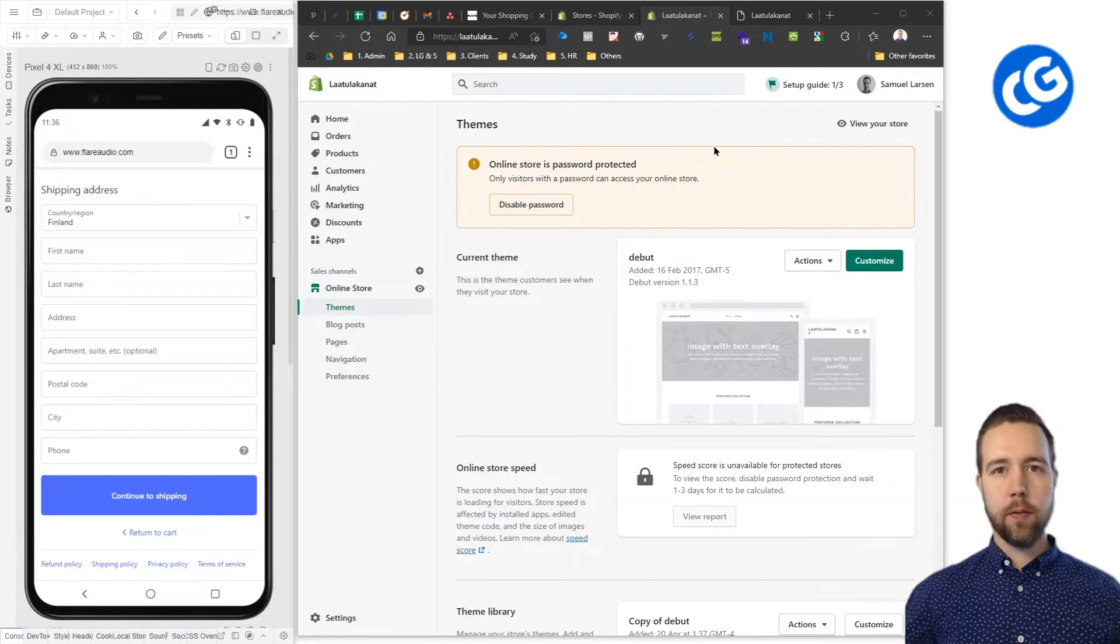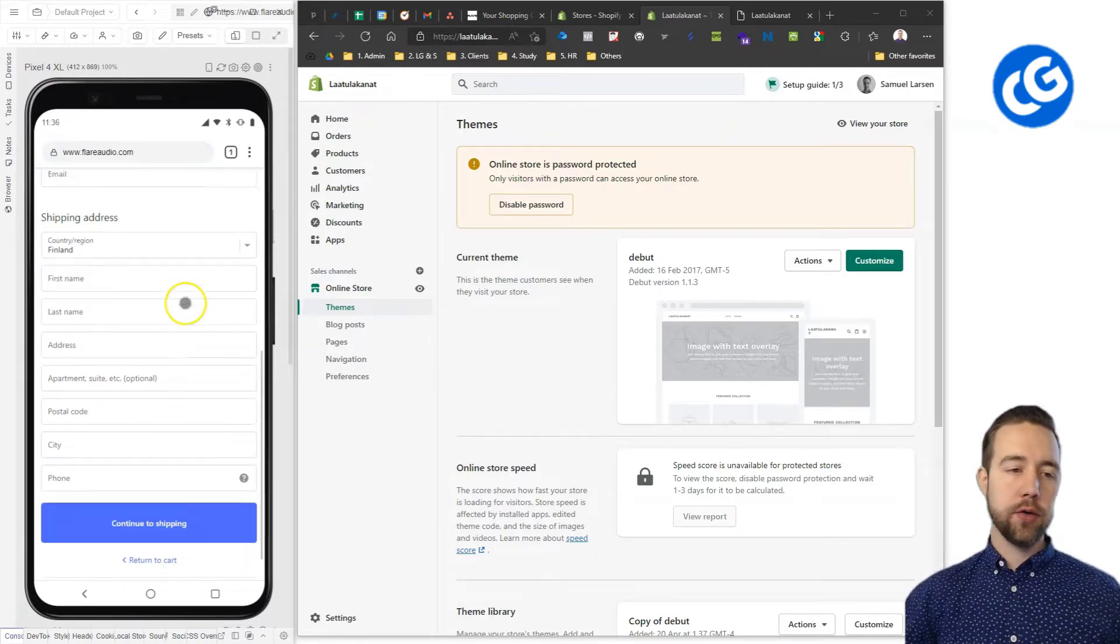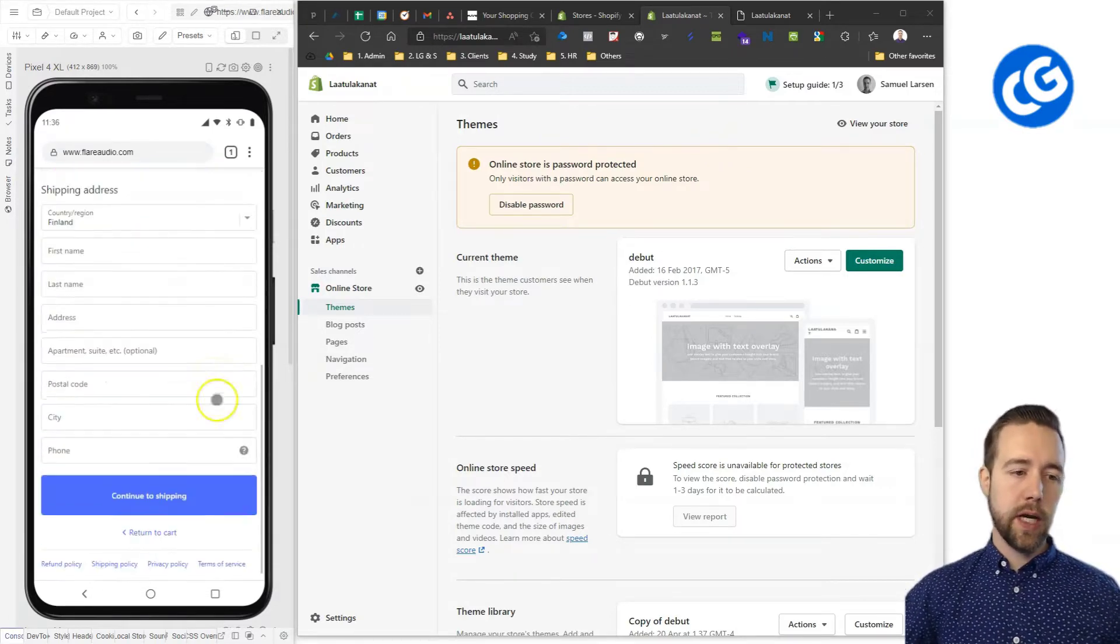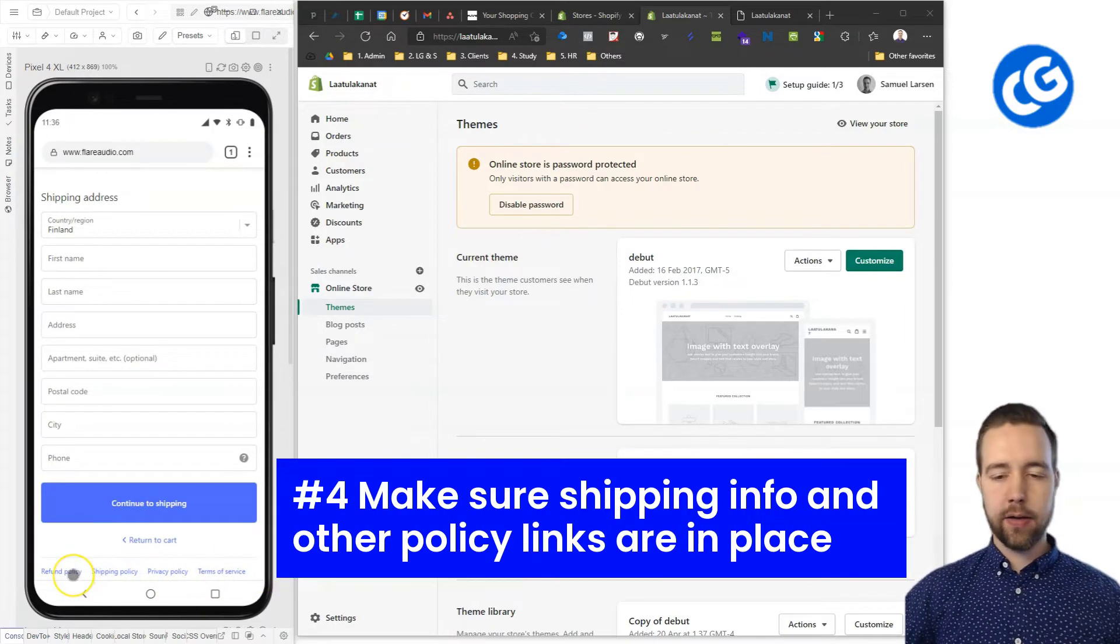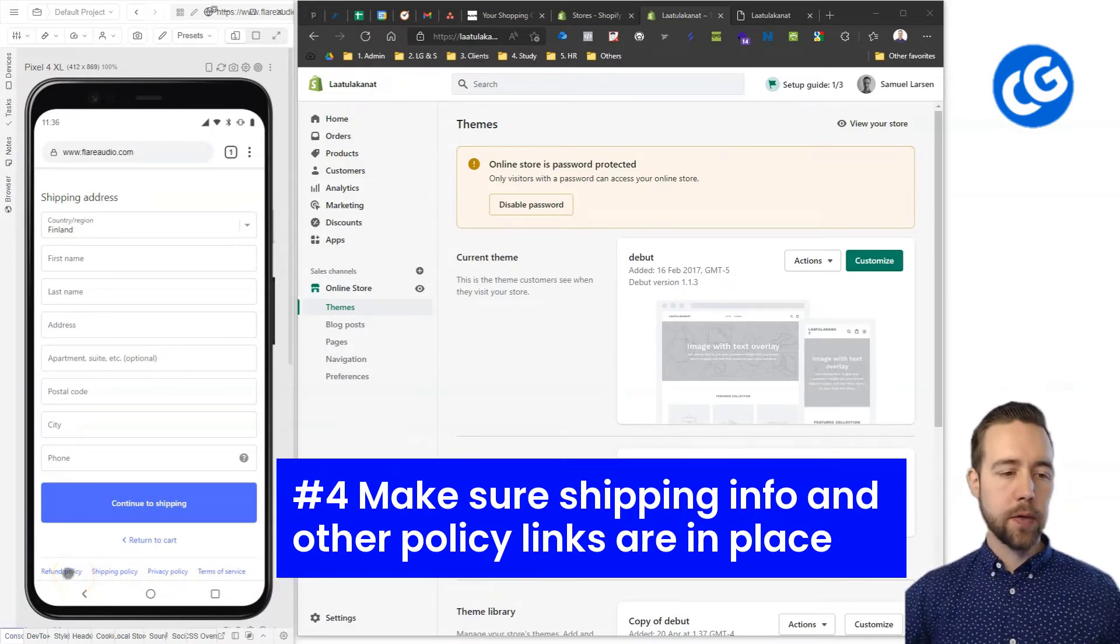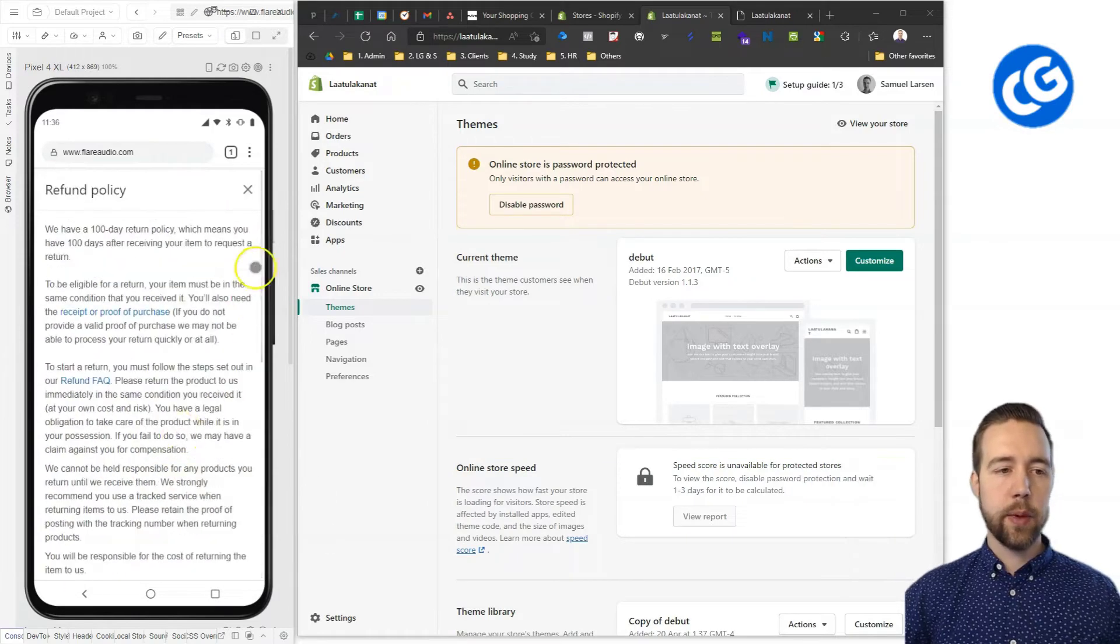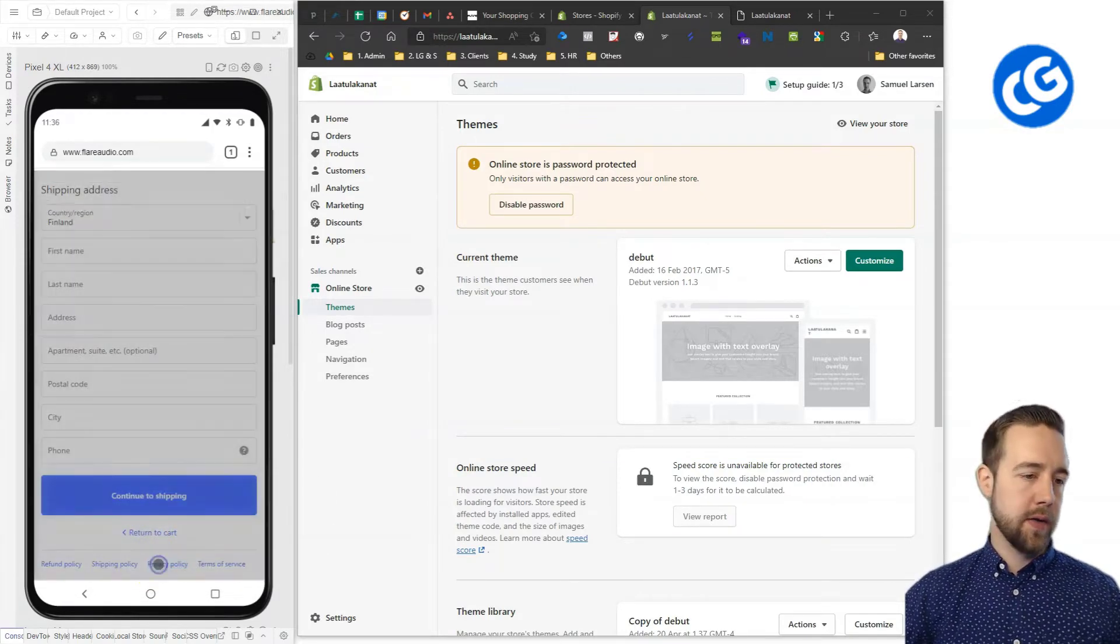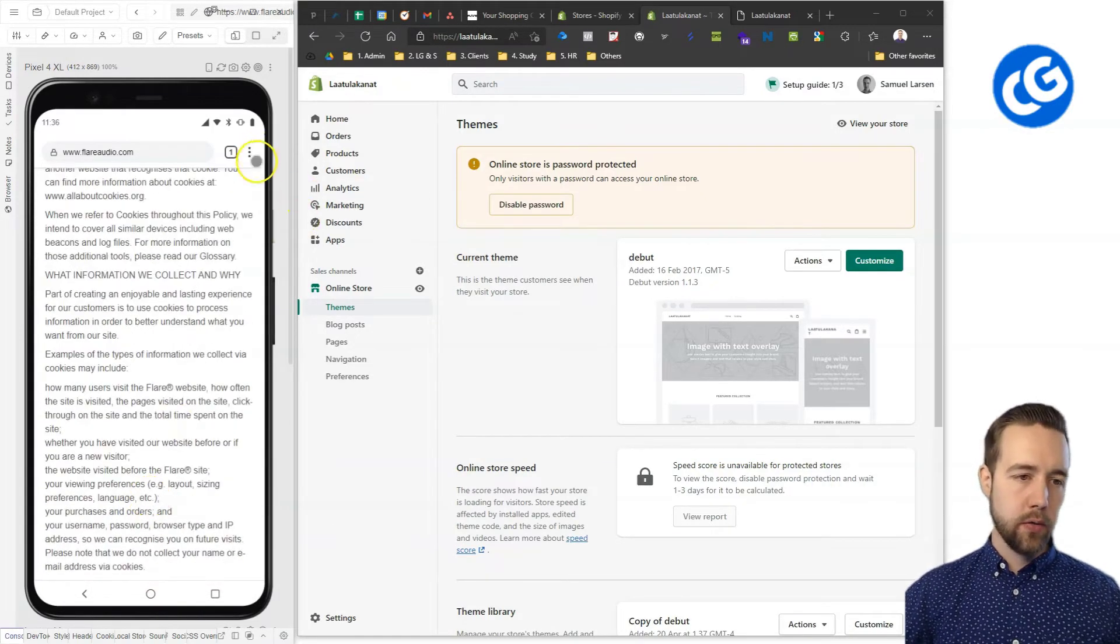Next up, we have one of my favorite features of the Shopify checkout. We have these little policy links here. I think these are beautifully implemented. Whenever a customer clicks on any of these, they get a nice pop-up where they can read these policies.